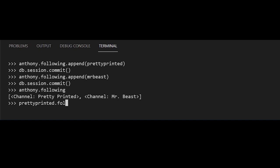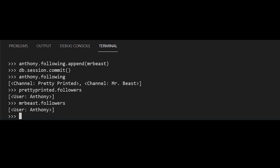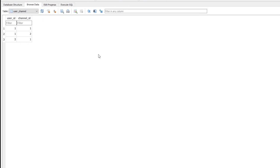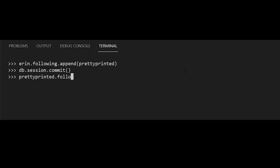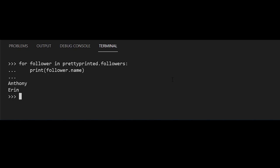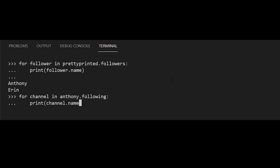If I go to the prettyprinted object and do .followers, this is where the back reference comes into play. dot followers gives me a list of all of the users following that particular channel, so you can see the relationship on both sides. Now I'll make Aaron follow prettyprinted, commit, and in the database we see user ID two is following channel ID one. prettyprinted.followers now shows both Anthony and Aaron. And because it behaves like a list, I can loop over it: for follower in prettyprinted.followers, I can print follower.name and get each follower's name. I can do the same with anthony.following — loop over it and print each channel name.